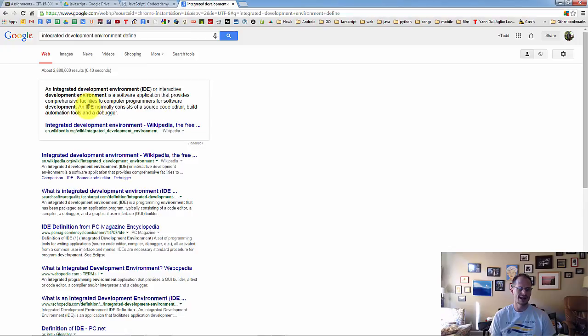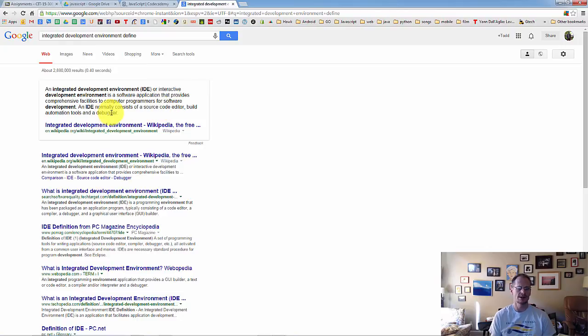Or interactive development environment is a software application that provides comprehensive facilities to computer programmers for software development. An IDE normally consists of a source code editor, build automation tools, and a debugger. That might all sound a little bit foreign if you've never done any computer stuff before.